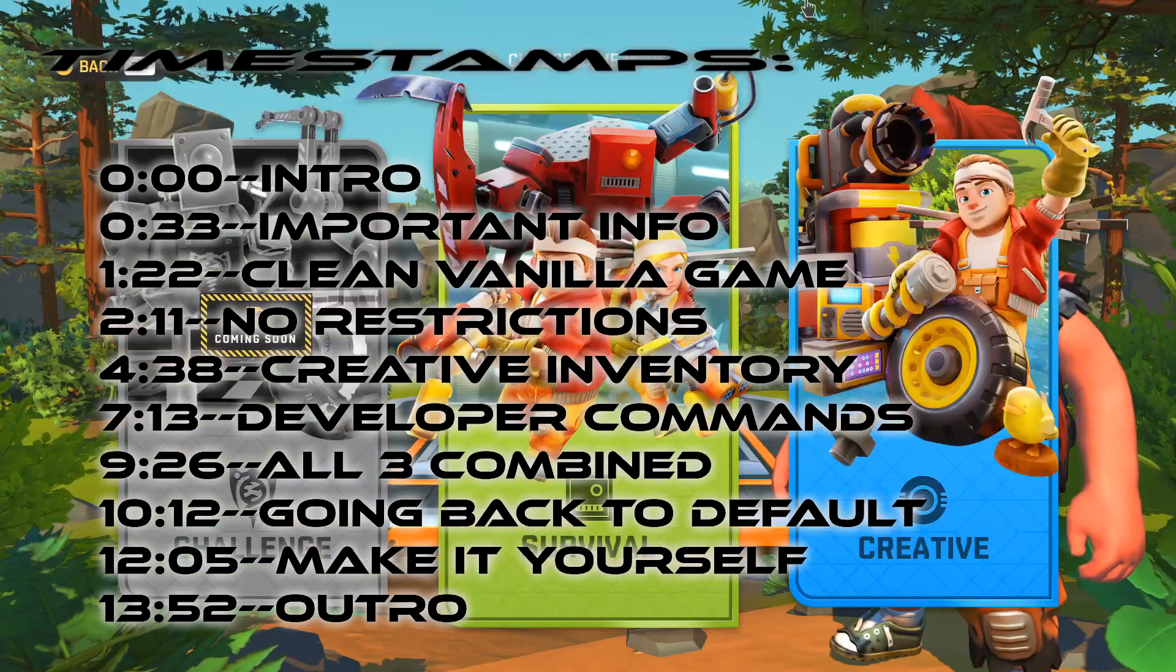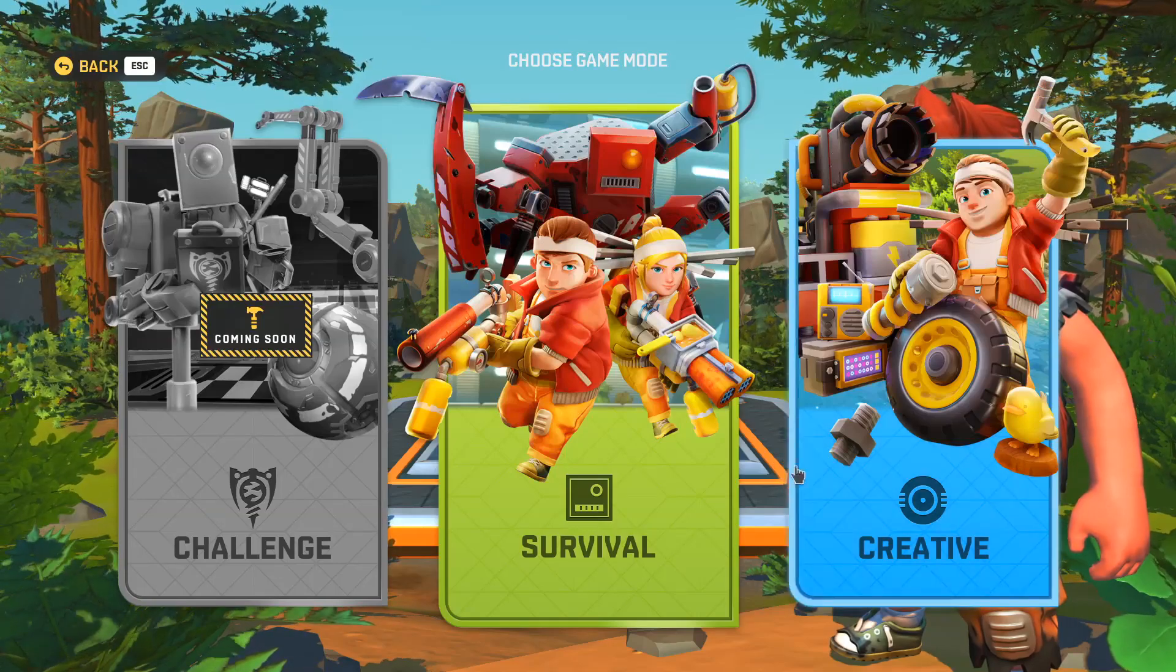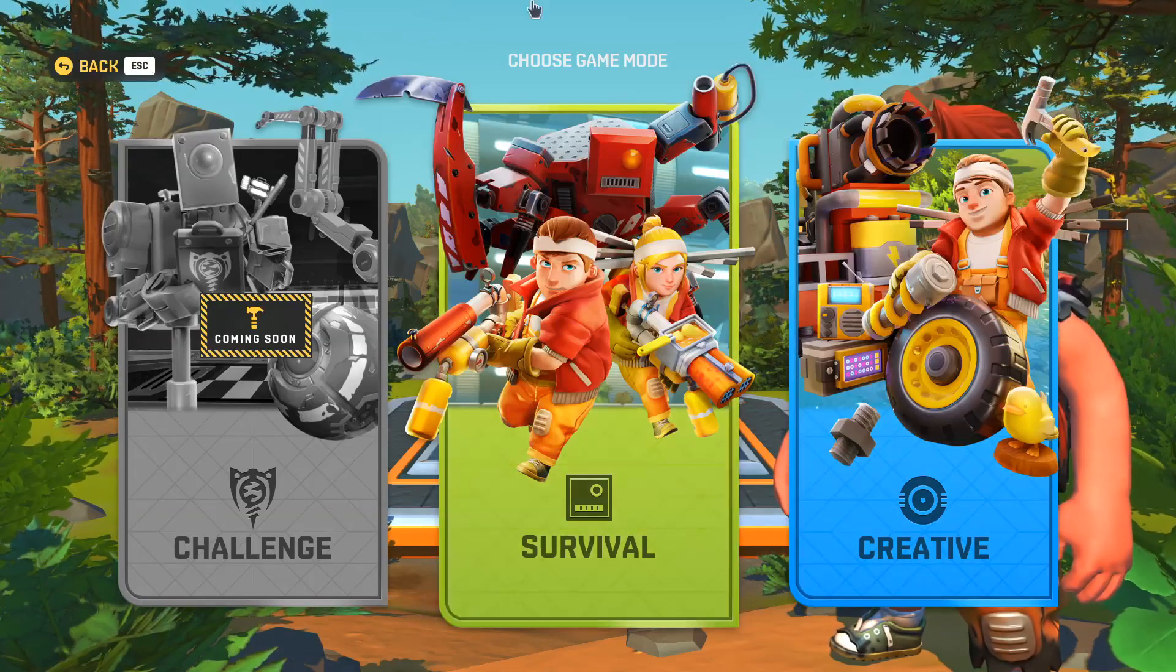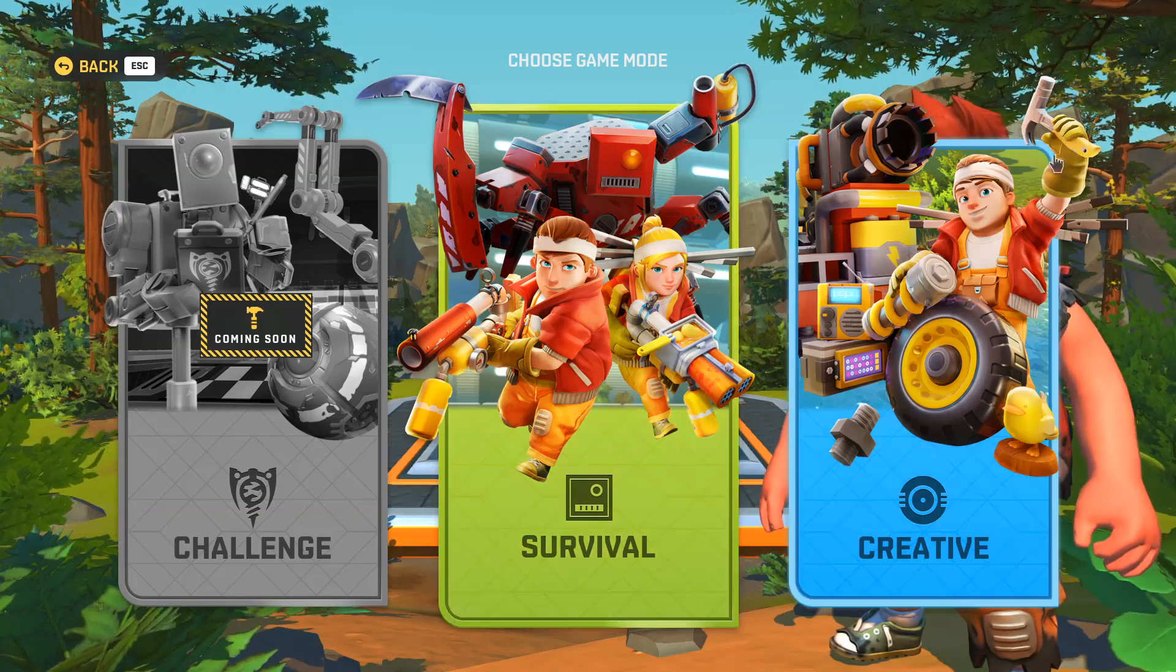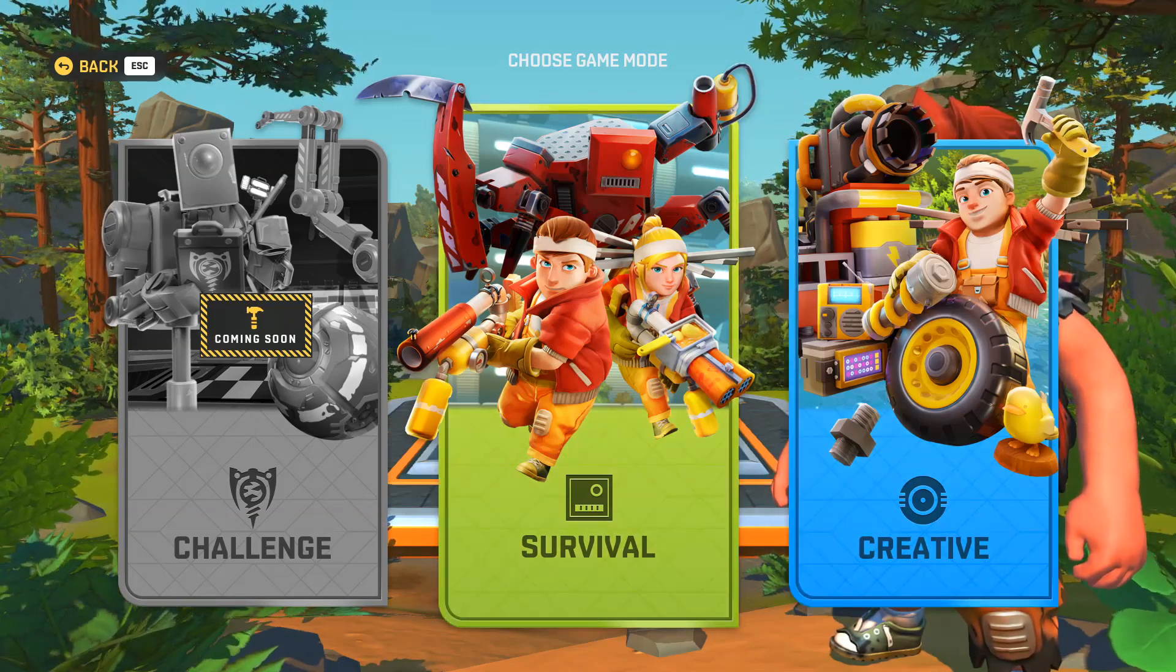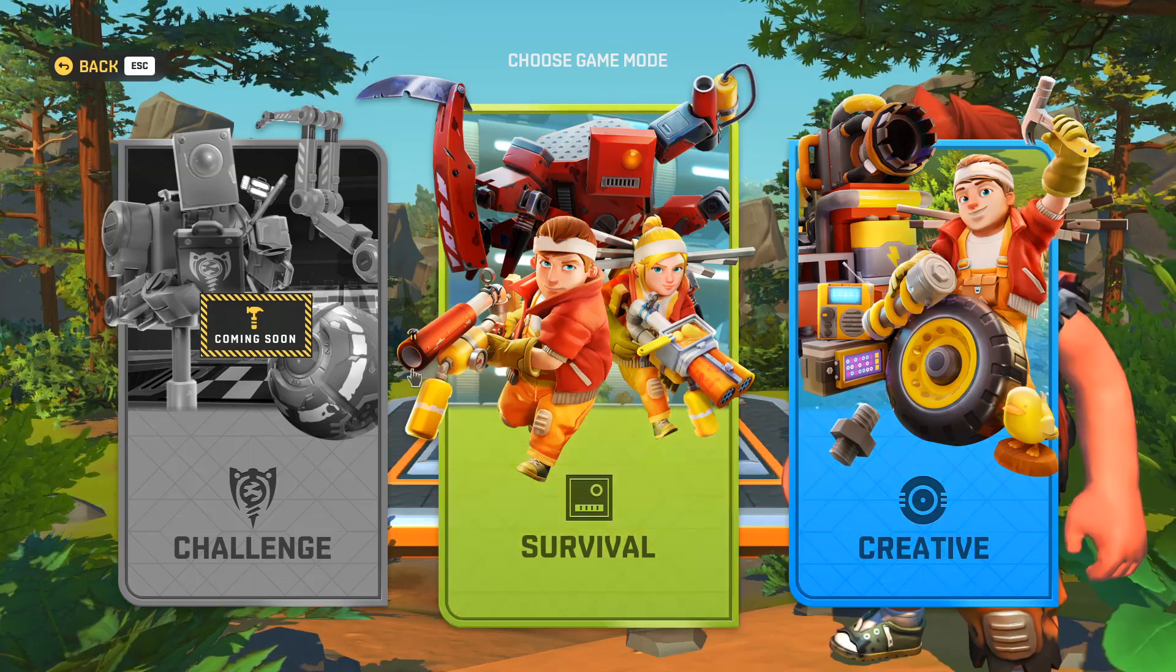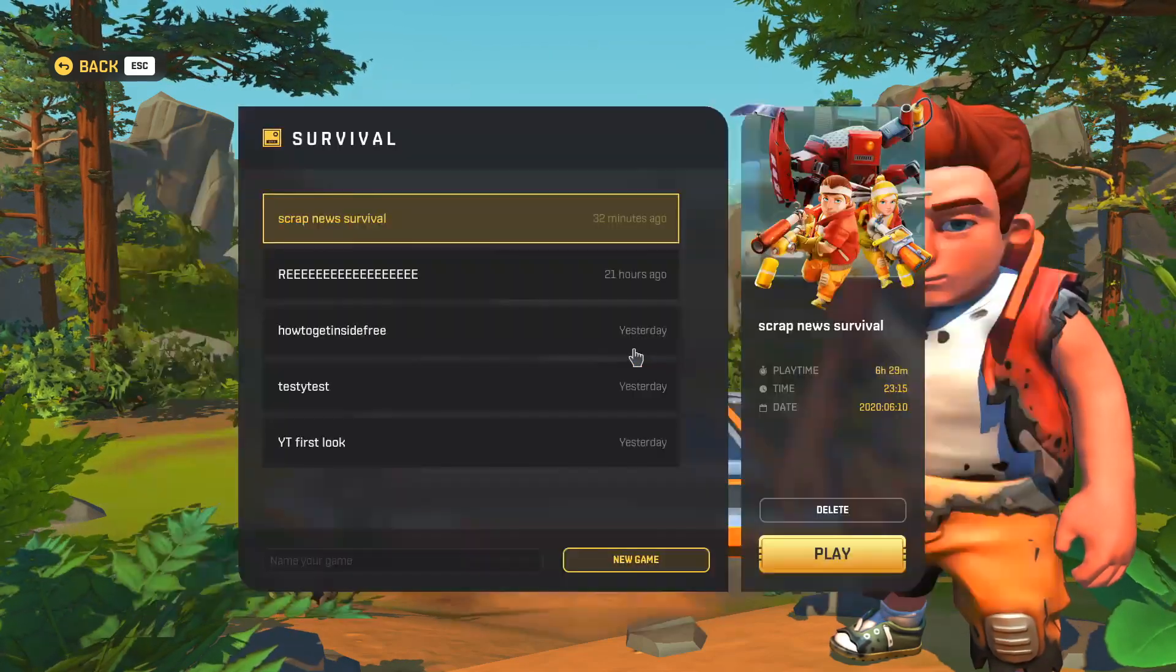As you probably know, creative mode features are fairly limited compared to the survival mode features and it would be nice to have a creative world but in a survival world and it's actually possible.